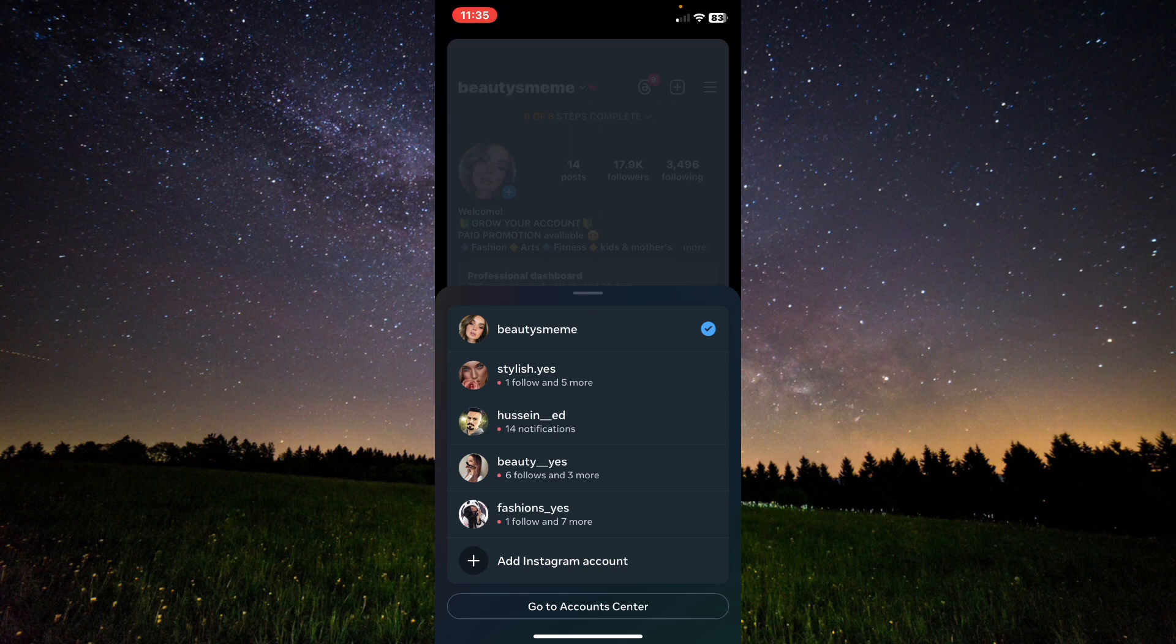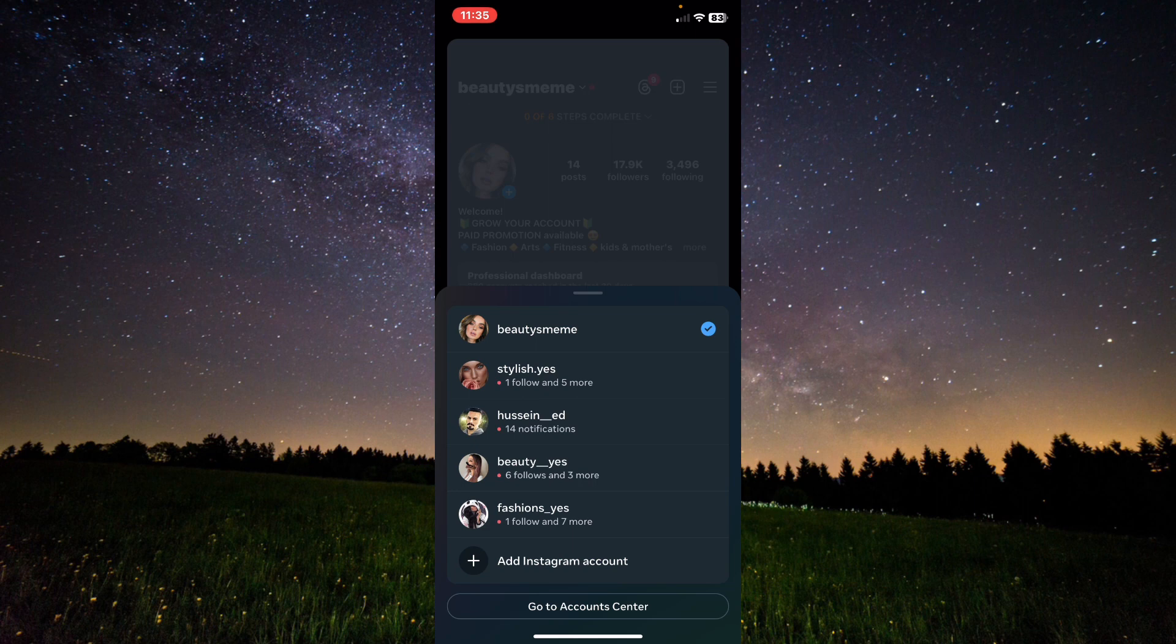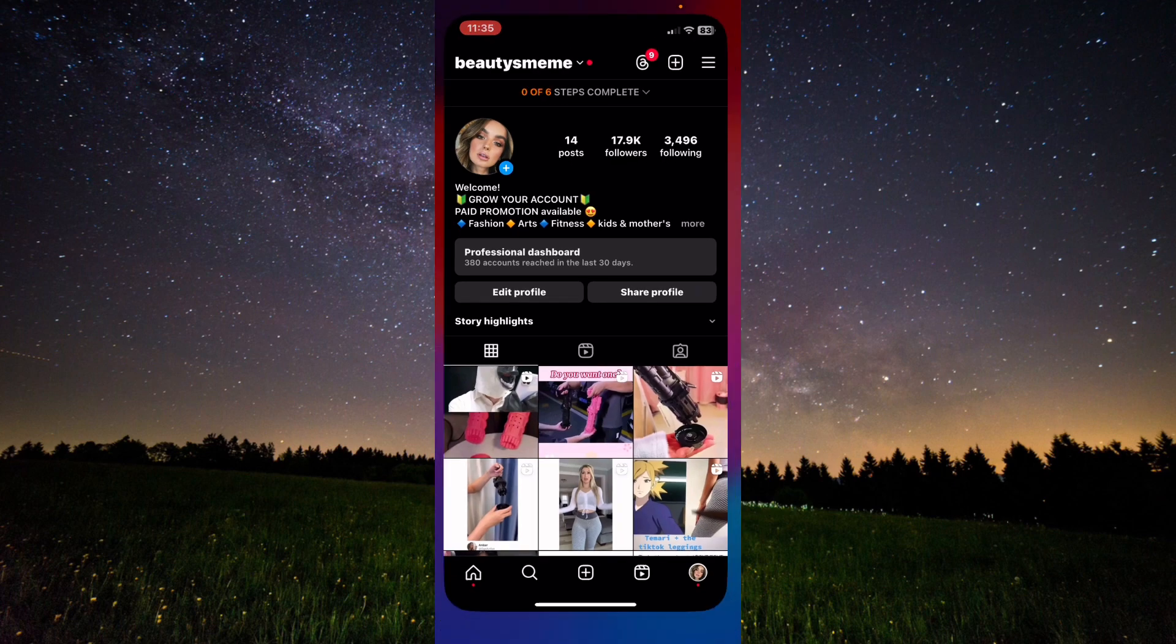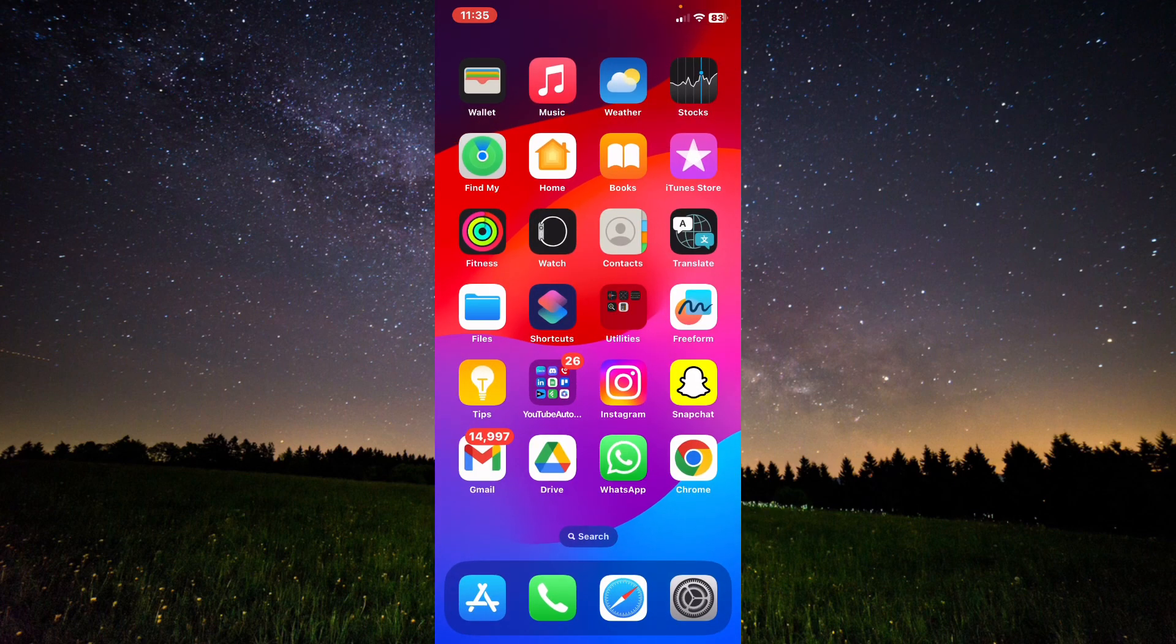As you can see, I have multiple accounts. Please leave a like on the video, and if this helped you out, subscribe to our channel. Thank you for watching.